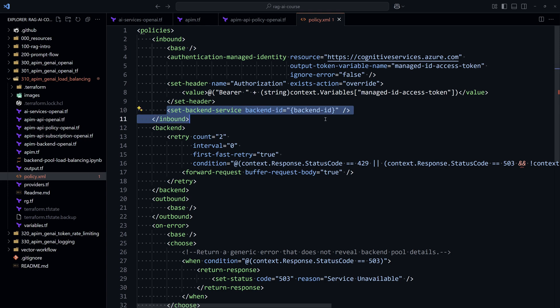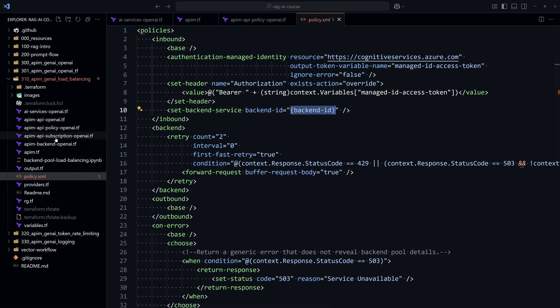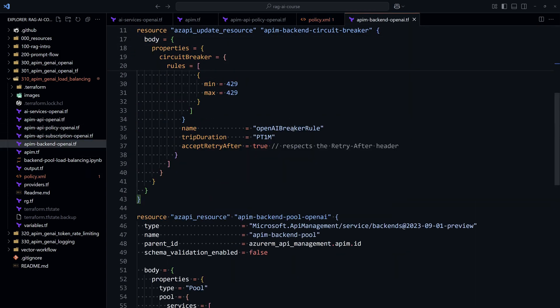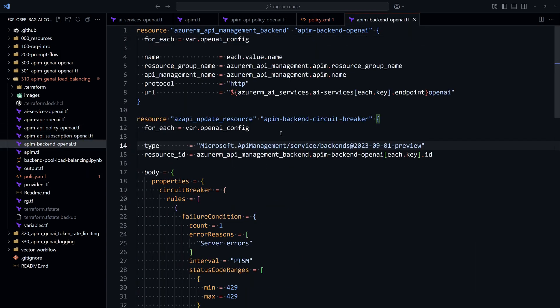So mainly the objective of this policy is to define the backends or the multiple backends for the different LLM models. So for that, we are providing here a backend ID, but this is only one backend, not three. What we are doing here is that we are creating different backends. So we are creating three backends, a backend for each instance of the LLM model. And for each backend, we are providing the AI Services URL.